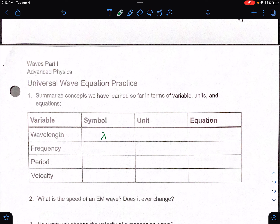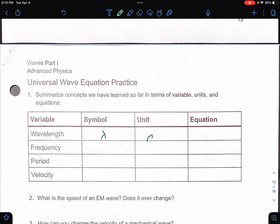Our symbol for wavelength is the upside-down y. The units are going to be in meters. In your equation, I like to use v equals frequency times wavelength all the time. If you want to manipulate that to solve for wavelength, it would technically be wavelength equals v over f.